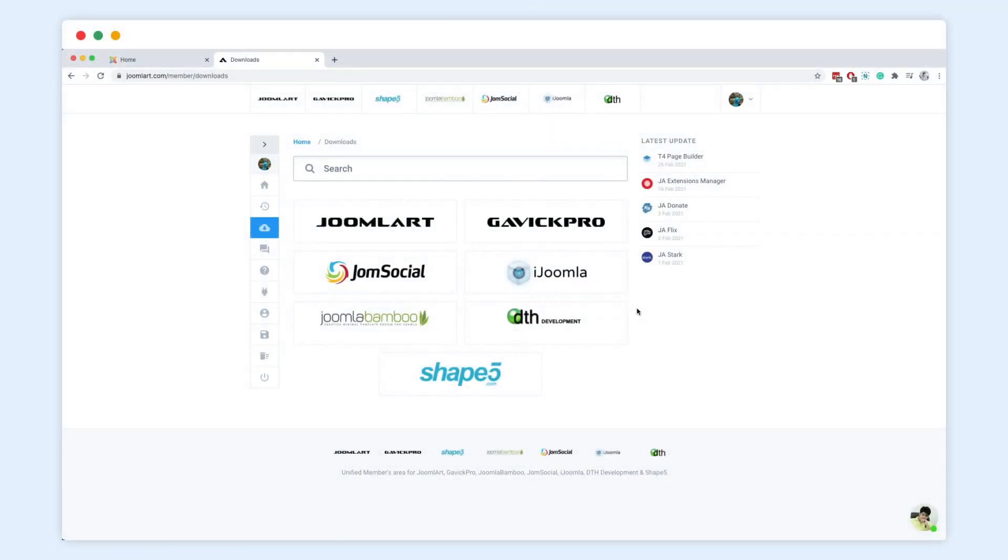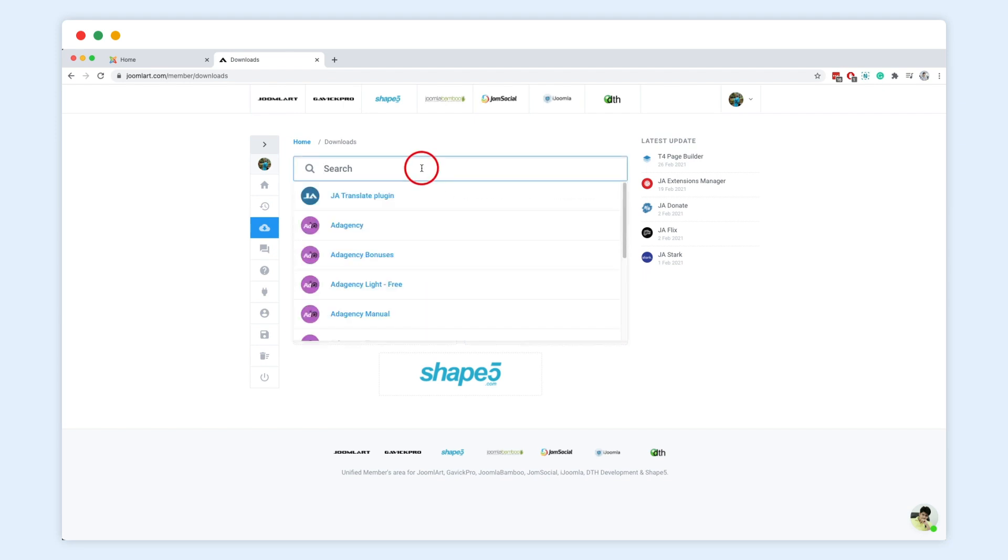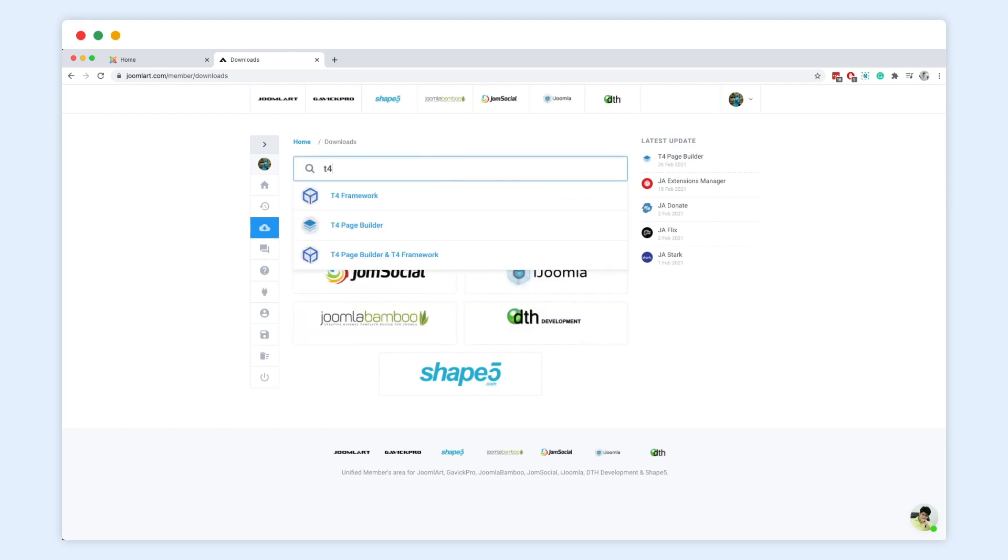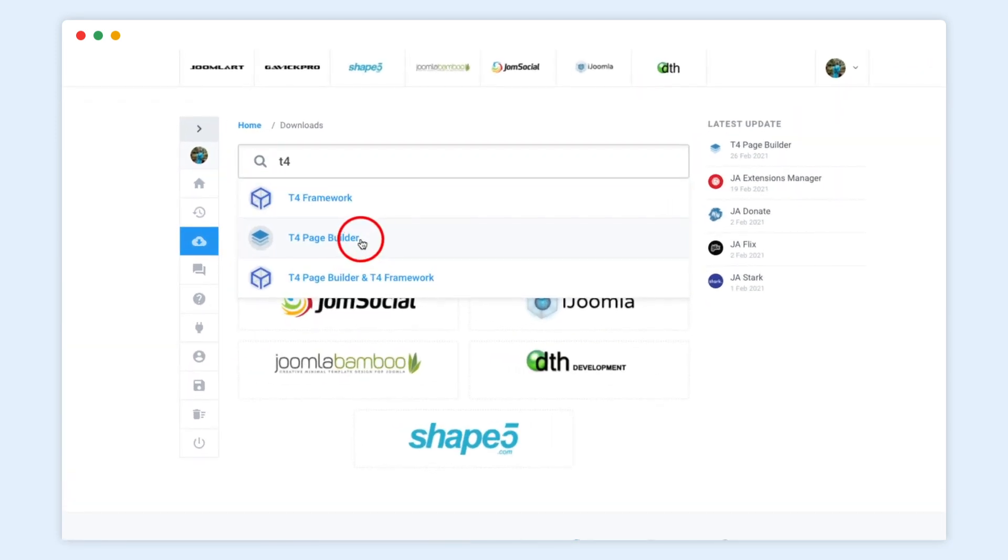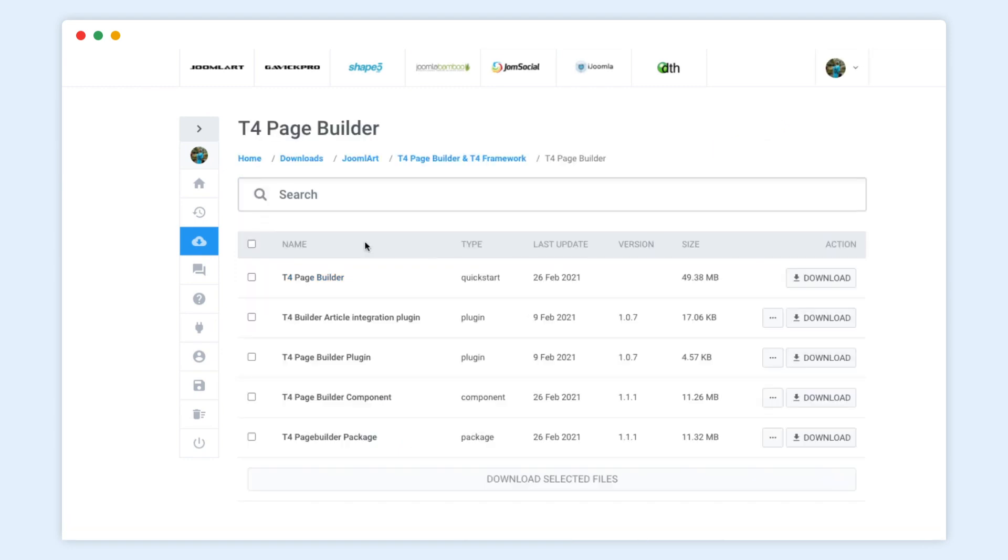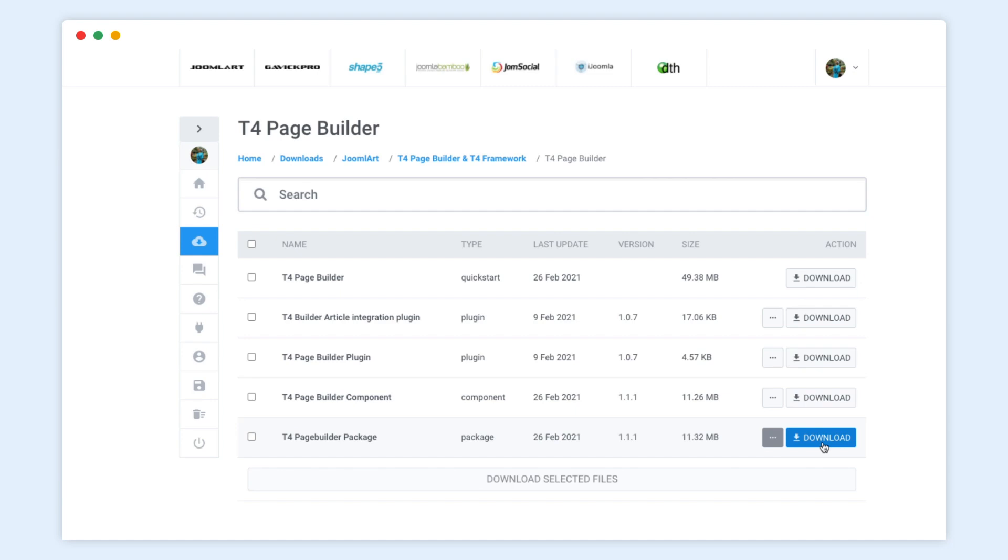Step 1. Installing the T4 Page Builder on your website. Our T4 Page Builder Core is free, so please access the Joomla Art Download Dashboard and choose the package that includes both the Component and Plugins.